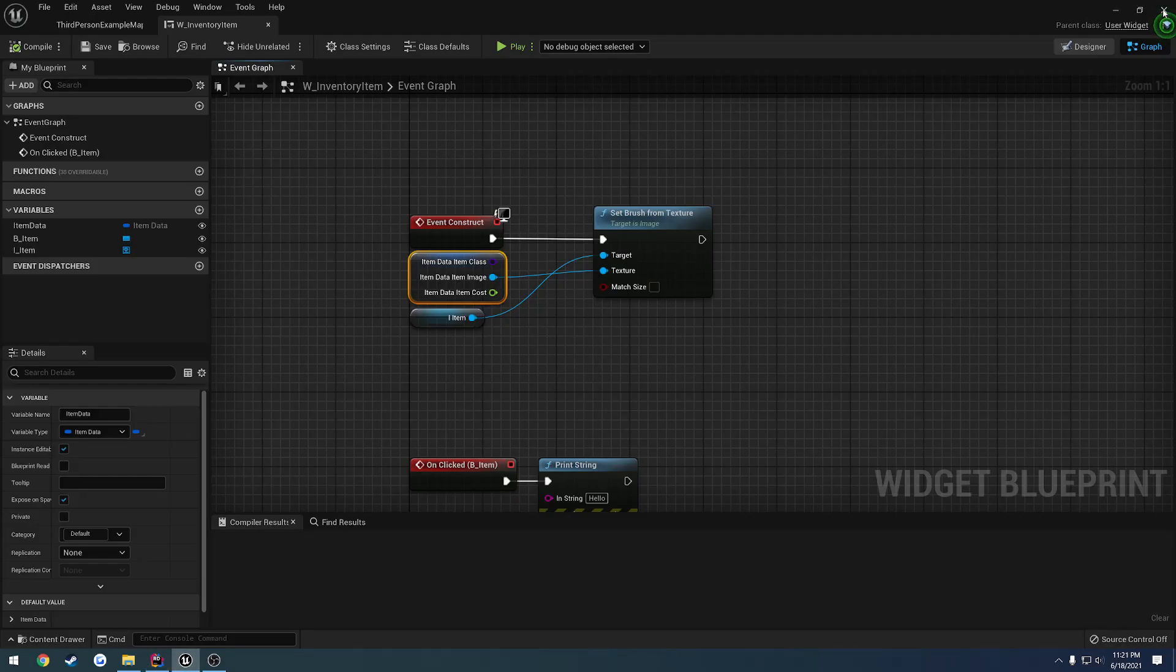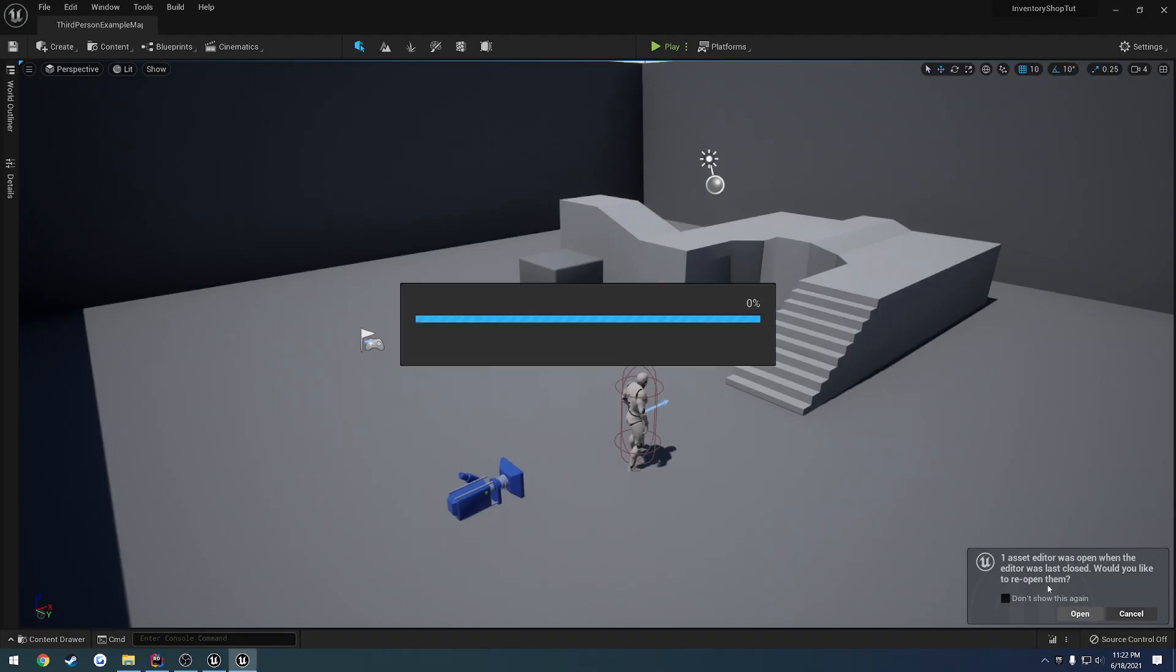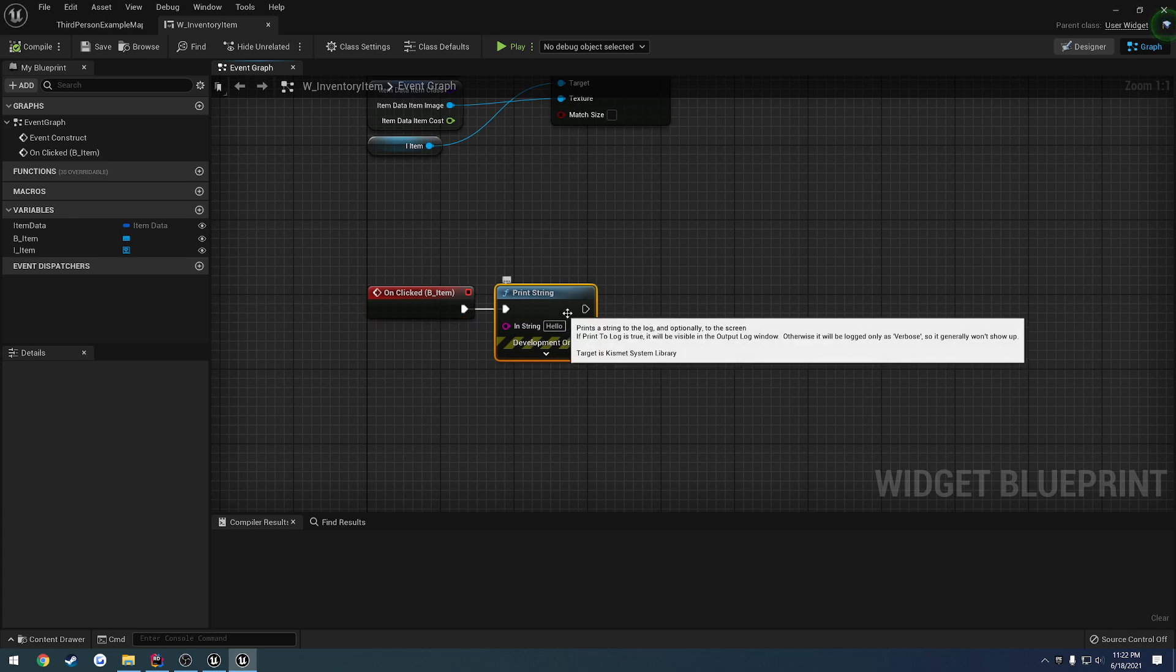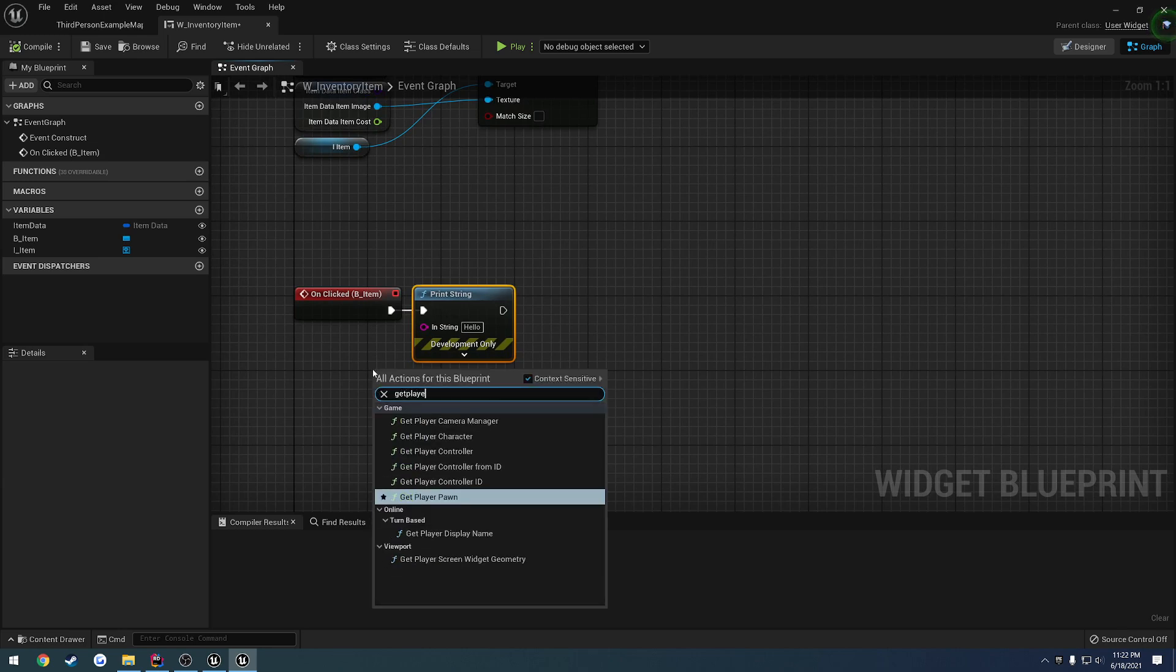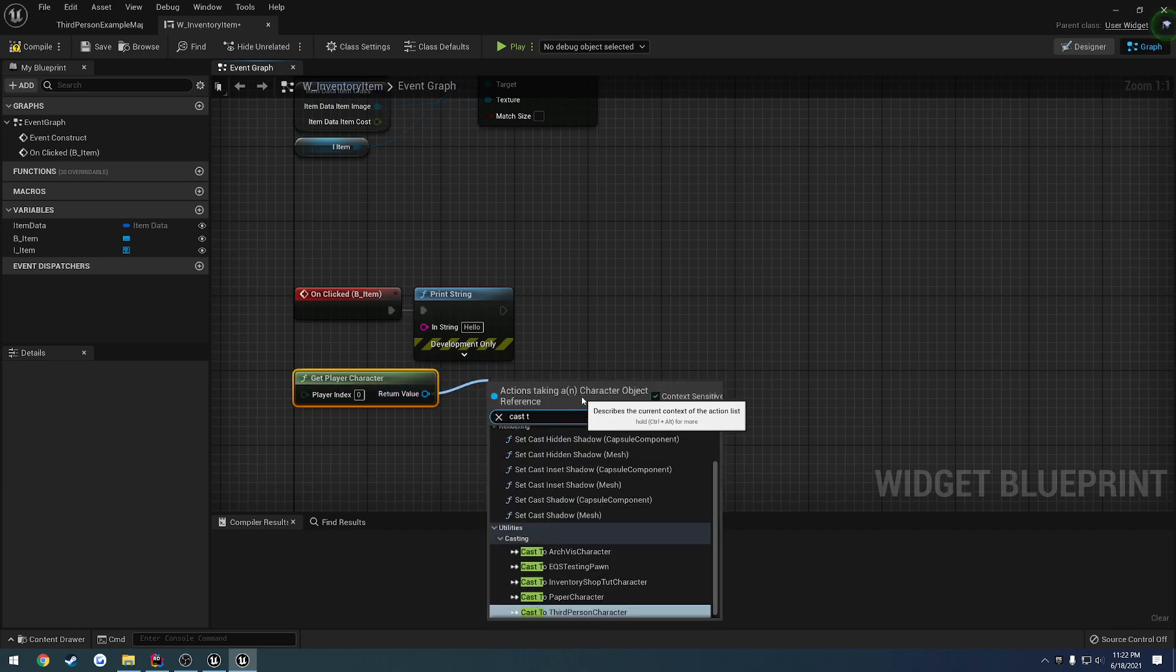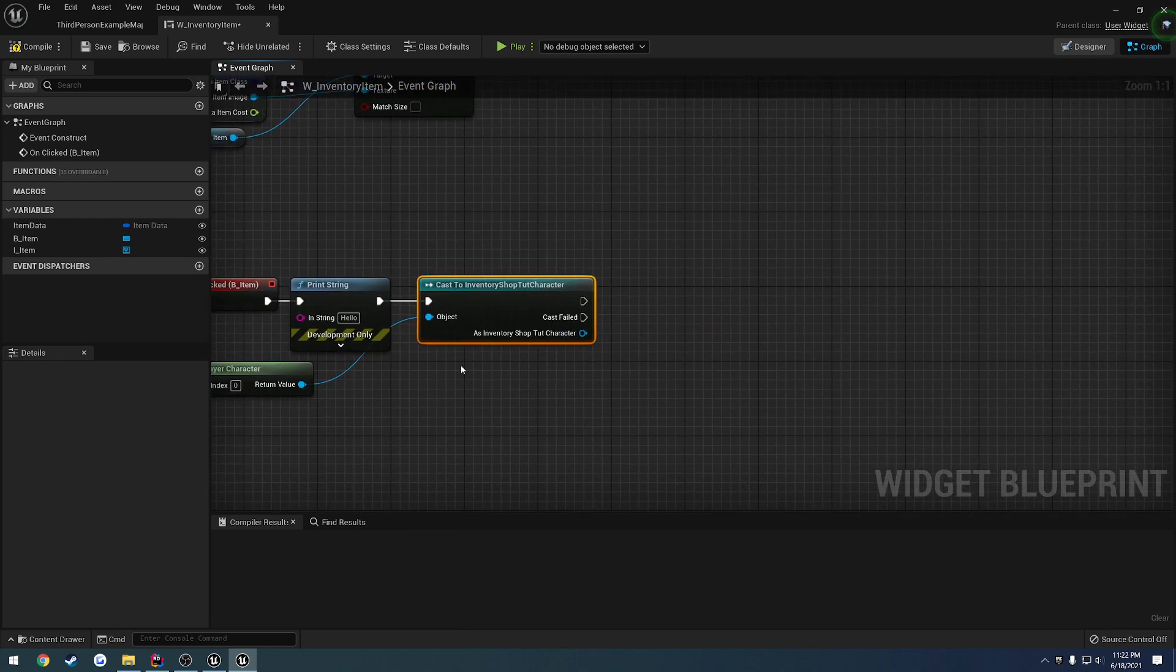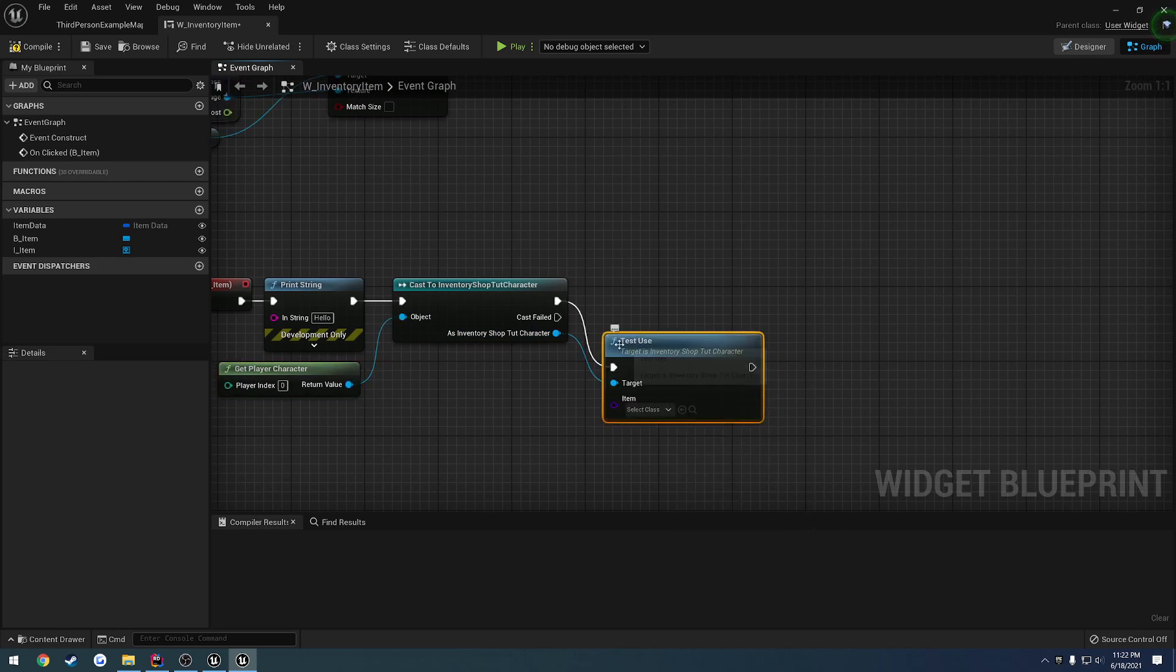I'm going to close down the editor and relaunch it. Back here, let's go to open. We're going to go back to our inventory item widget. And here we have our clicked event. Let's just go from here. We're going to get our player character. Obviously, we want to cast this to the inventory shop tutorial character where we have our function. We could also do the third person character because it's derived from our inventory shop tutorial character.